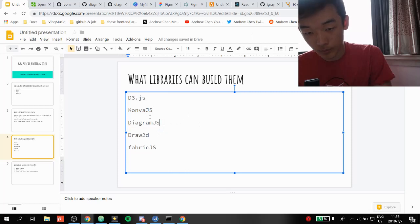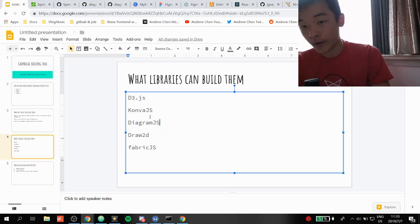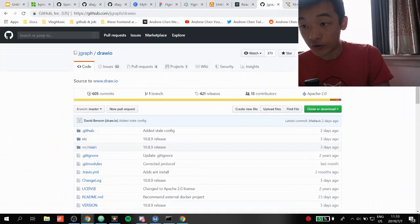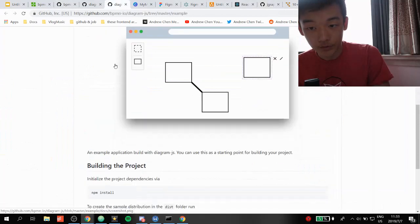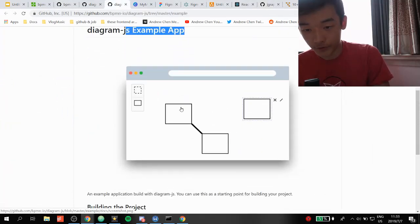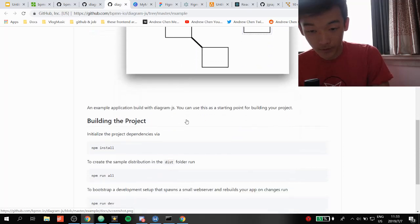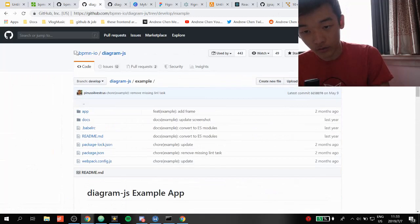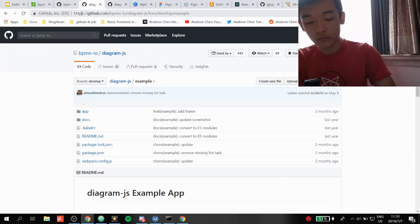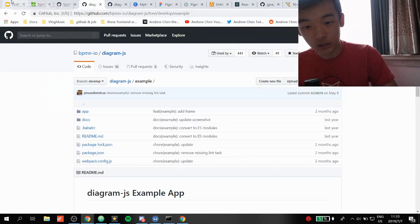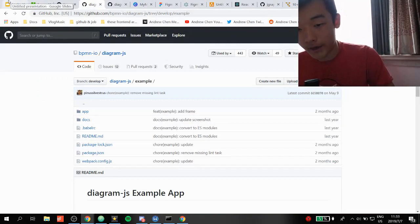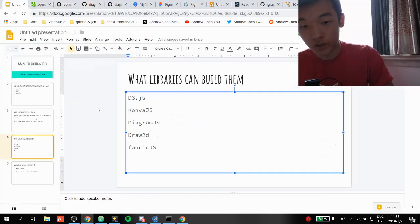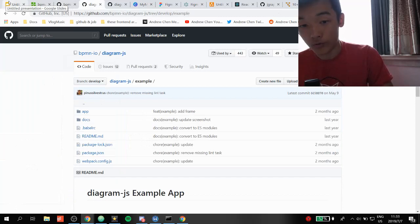Diagram.js — the thing that BPMN.io was built upon — has a demo example app that looks really neat. However, it doesn't have enough documentation. The only things I could find were just raw code examples. And it only has around 500 GitHub stars, so perhaps the author doesn't really maintain it actively.